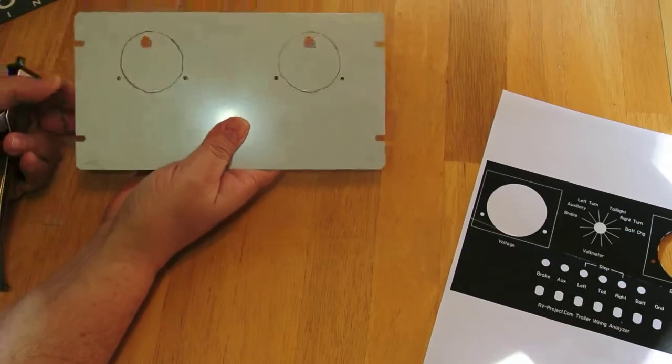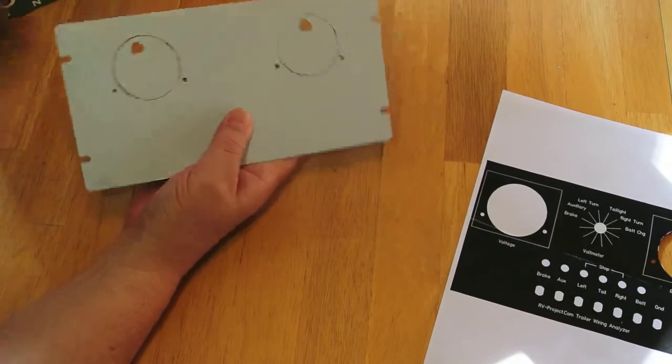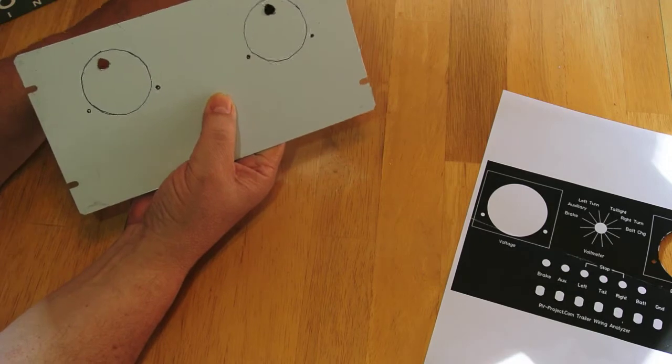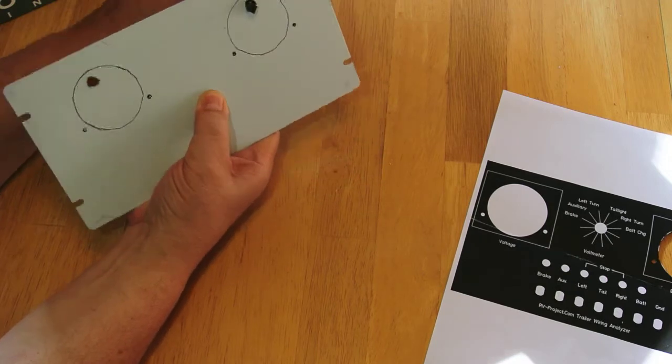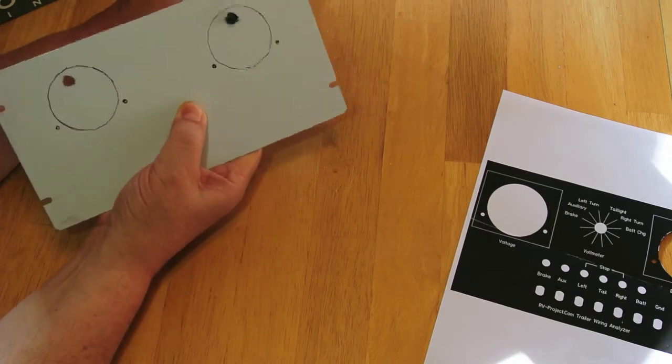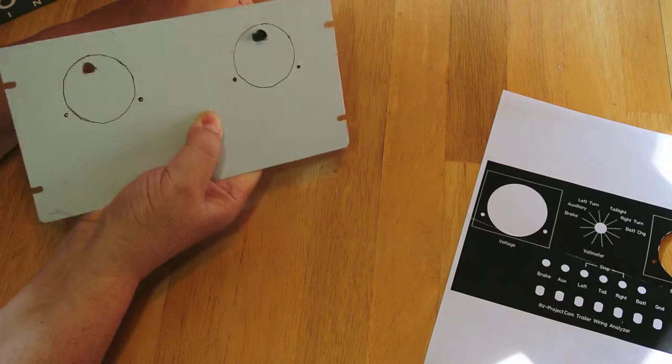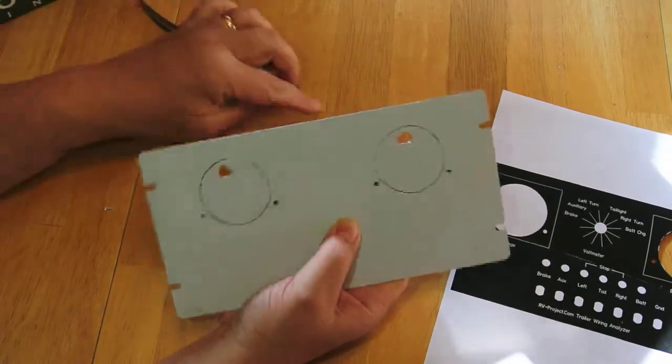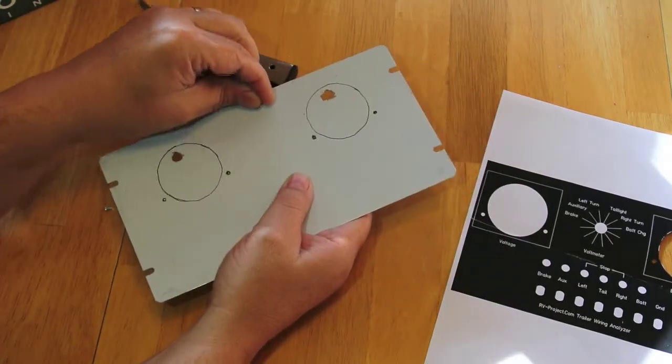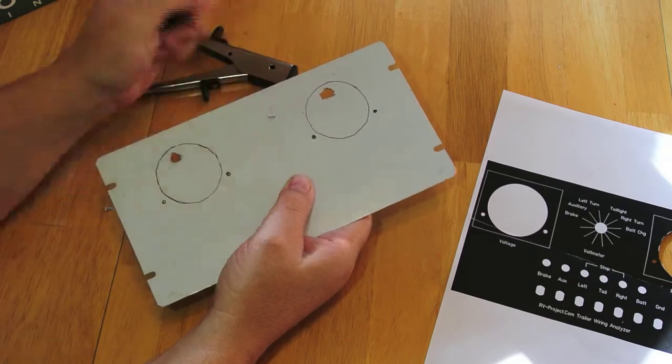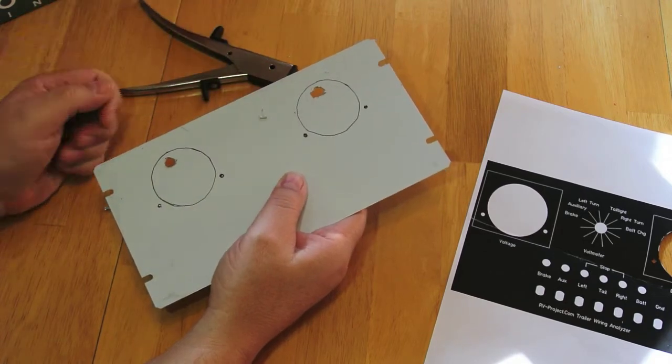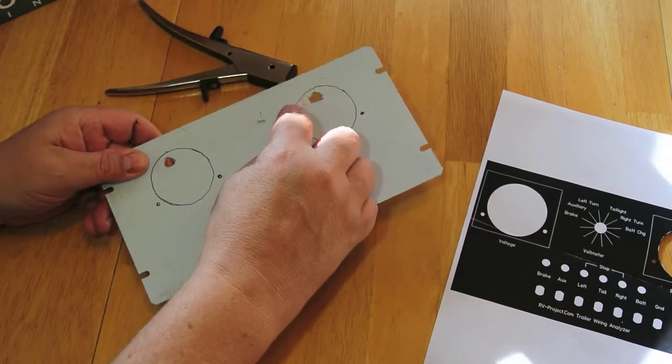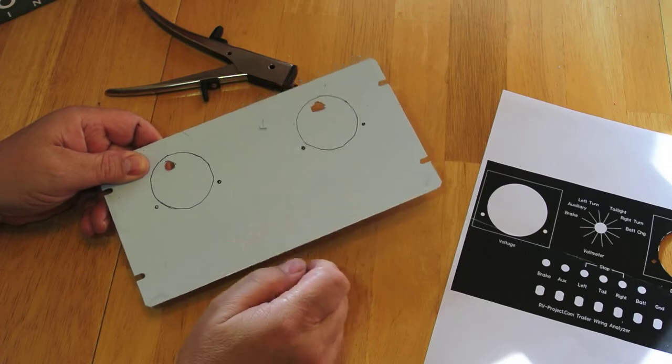I've cut a couple of pilot holes here. You take the nibbling tool and insert it behind, and basically it nibbles a little piece of metal off each time you make the cut. Then you just follow the outline and you're done.